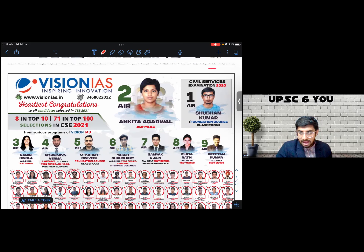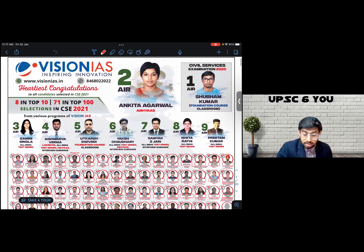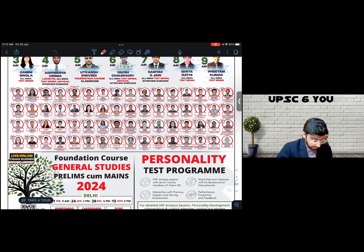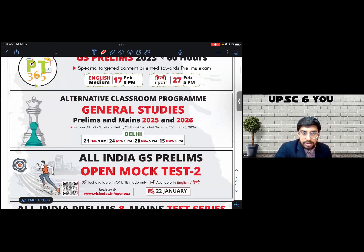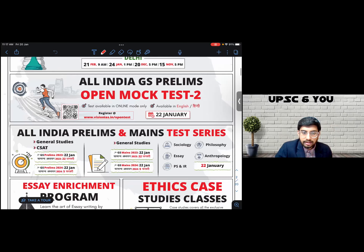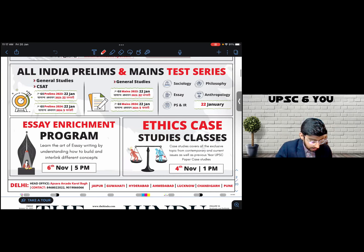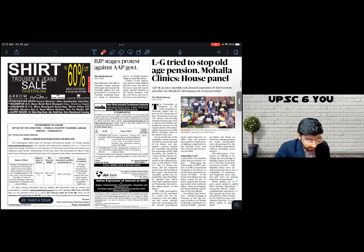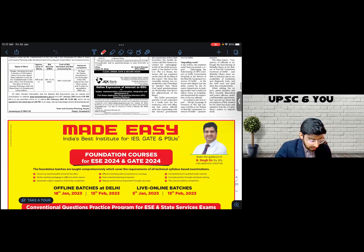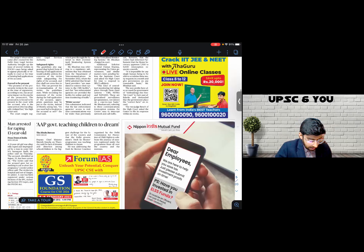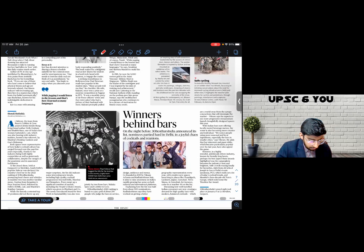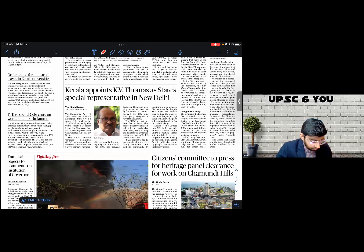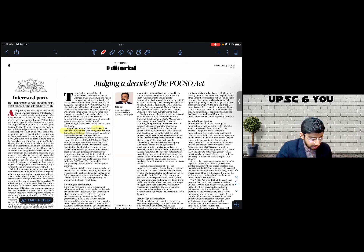There are only three exam-worthy, relevant pieces of information in today's The Hindu, and we'll come to them really soon. There are advertisements in the first couple of pages, then page one — nothing exam-worthy. Same situation on pages two and three. We have to come to page number eight, the editorial page, to find the first relevant piece of information for the examination.